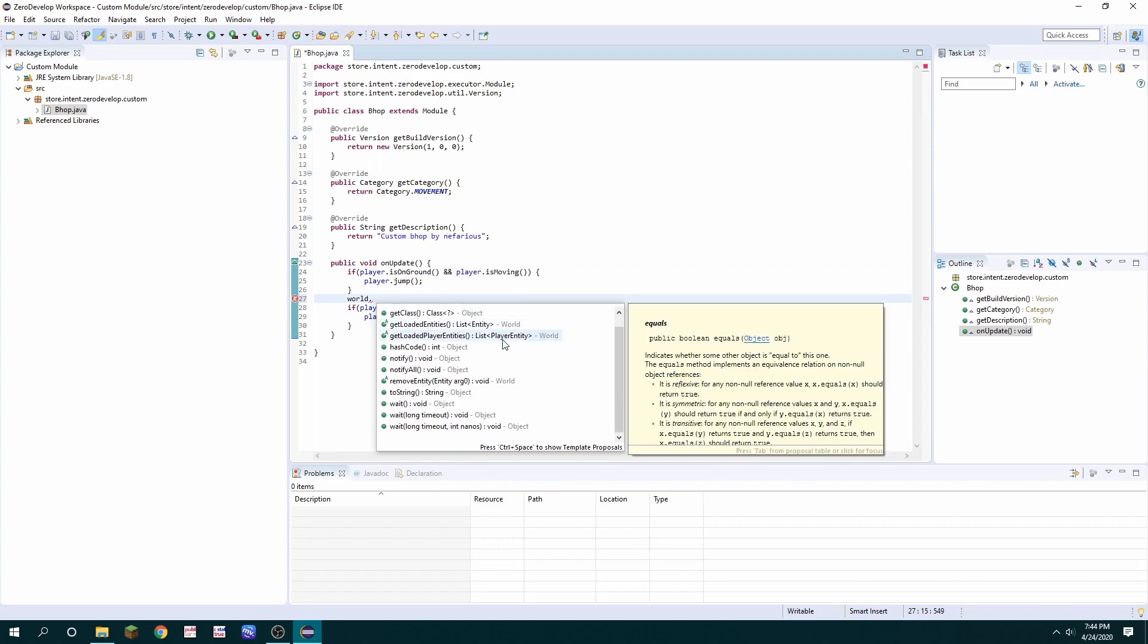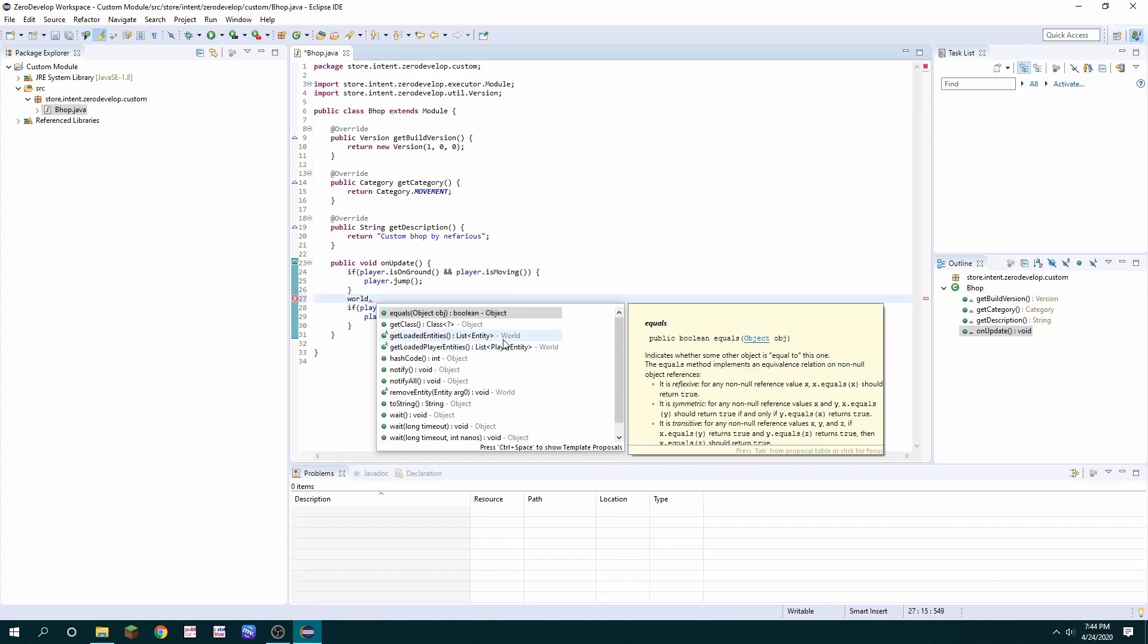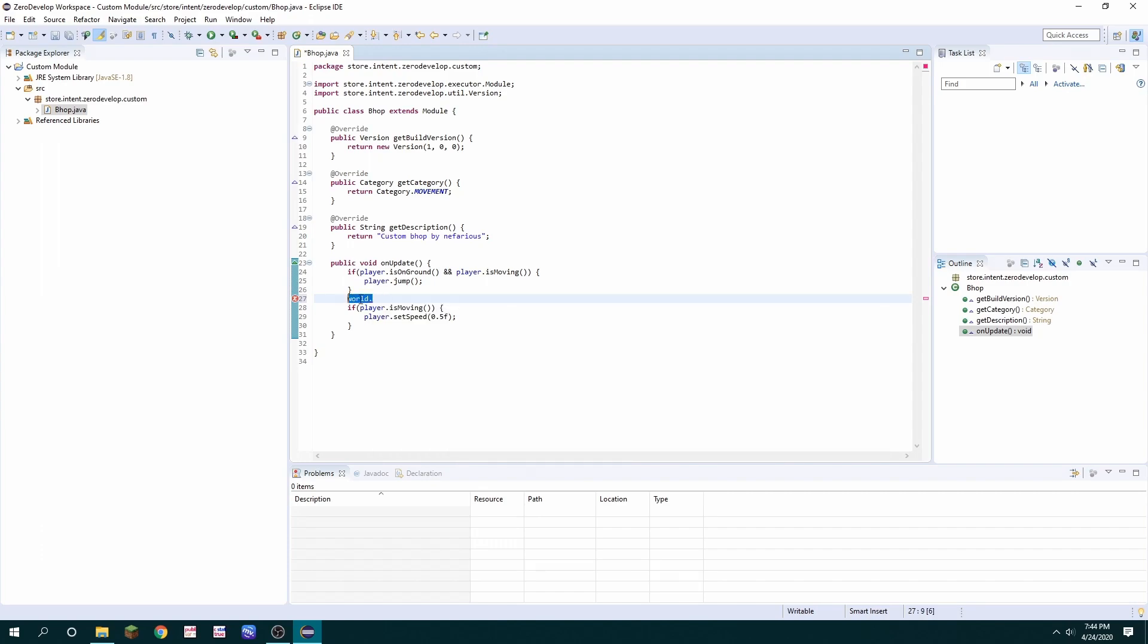And there's also world dot that we haven't even exhibited yet. And there's also a lot of options there for enumerating lists of entities, removing things. So you could actually code a custom anti-bot with this. You could code kill auras. You could code all sorts of stuff. So just go crazy with it.